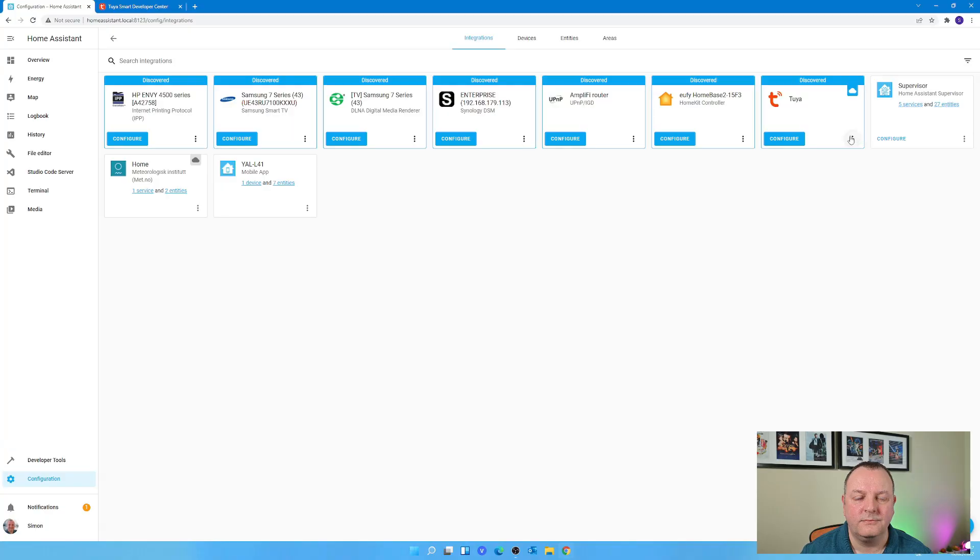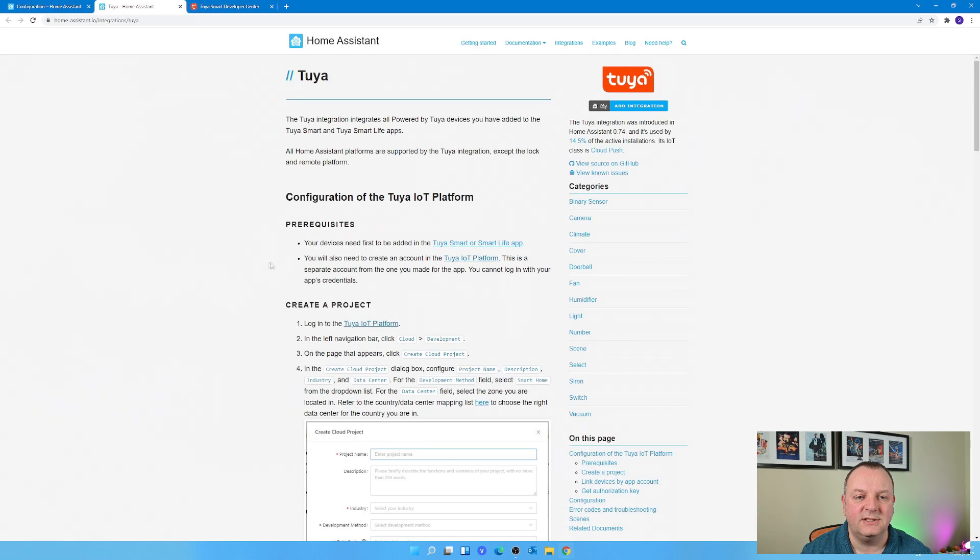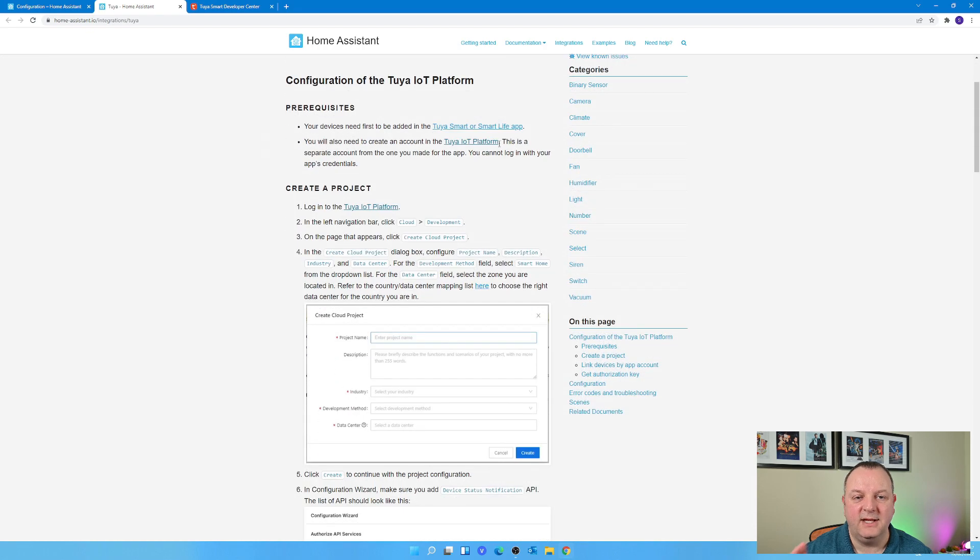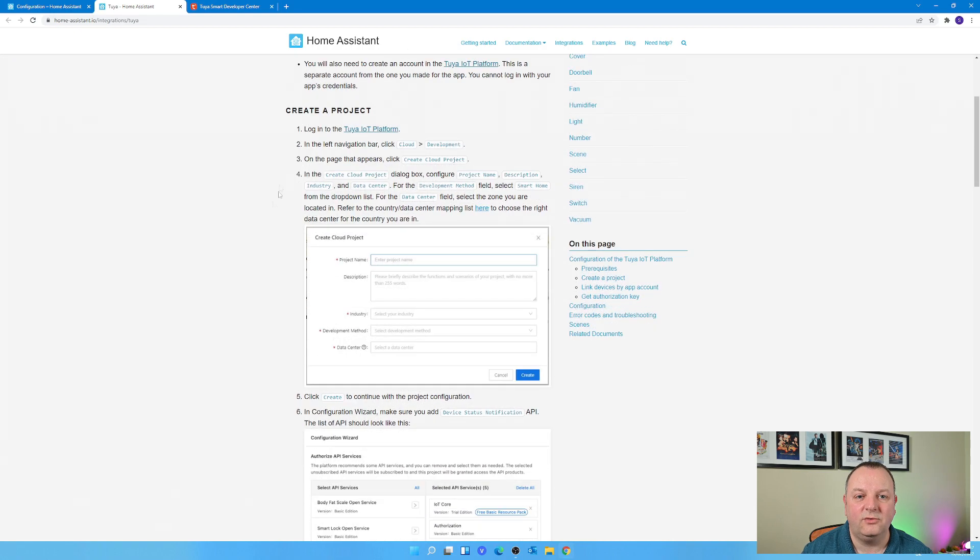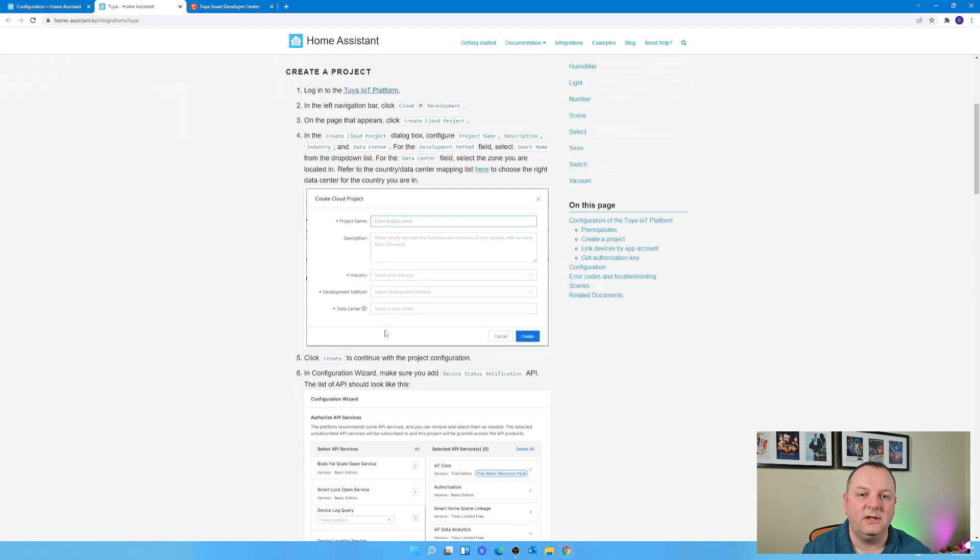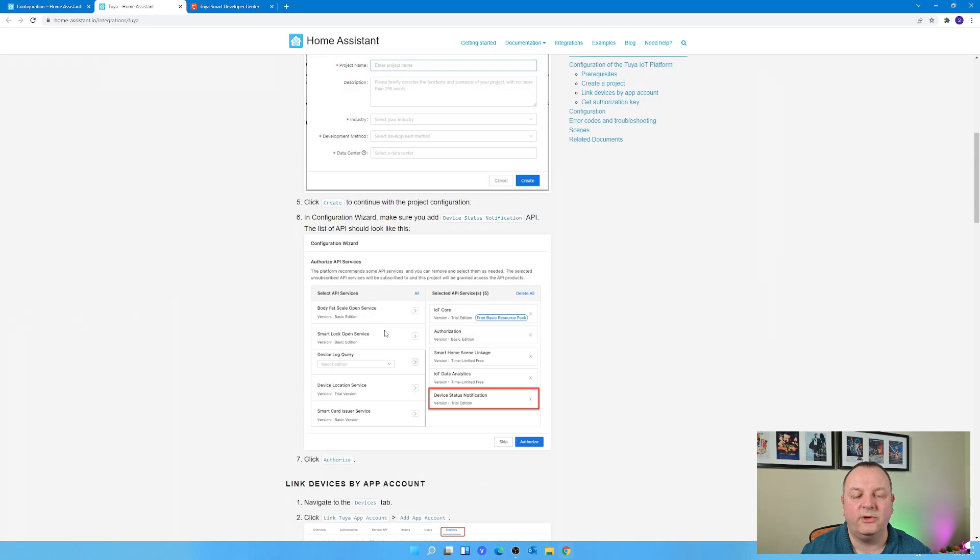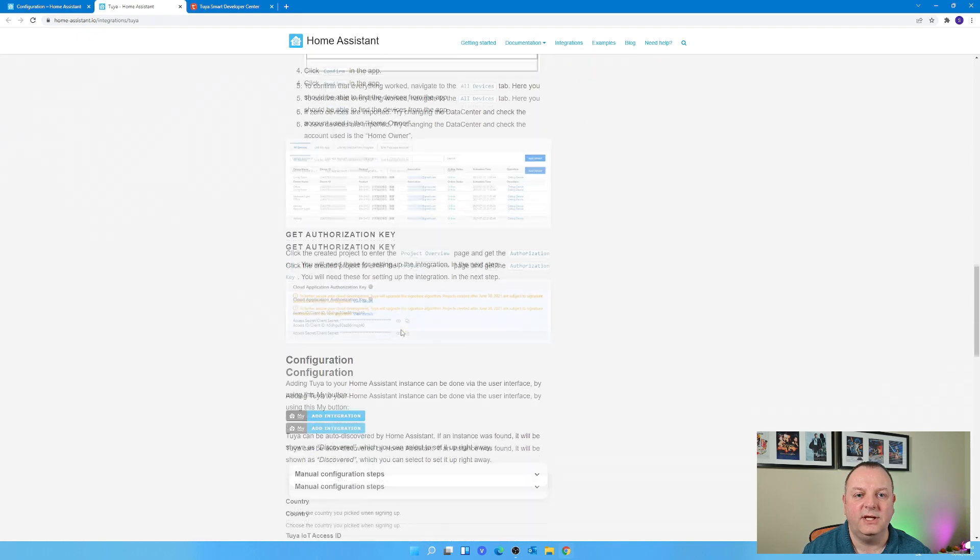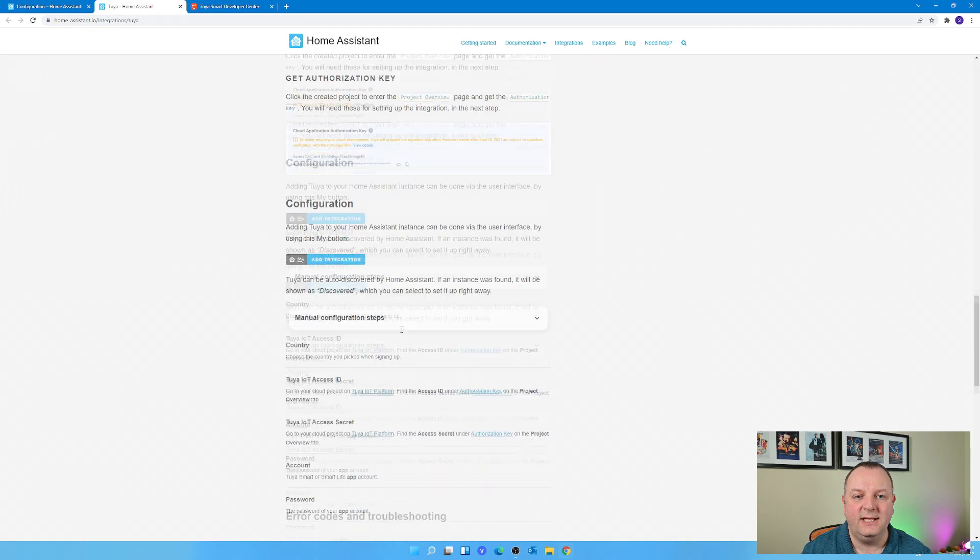In the bottom right hand corner of each of these tiles is three little dots. If you click on that, you'll see things like links to the Home Assistant documentation for that particular integration. We're going to go through that process now with the Tuya integration.